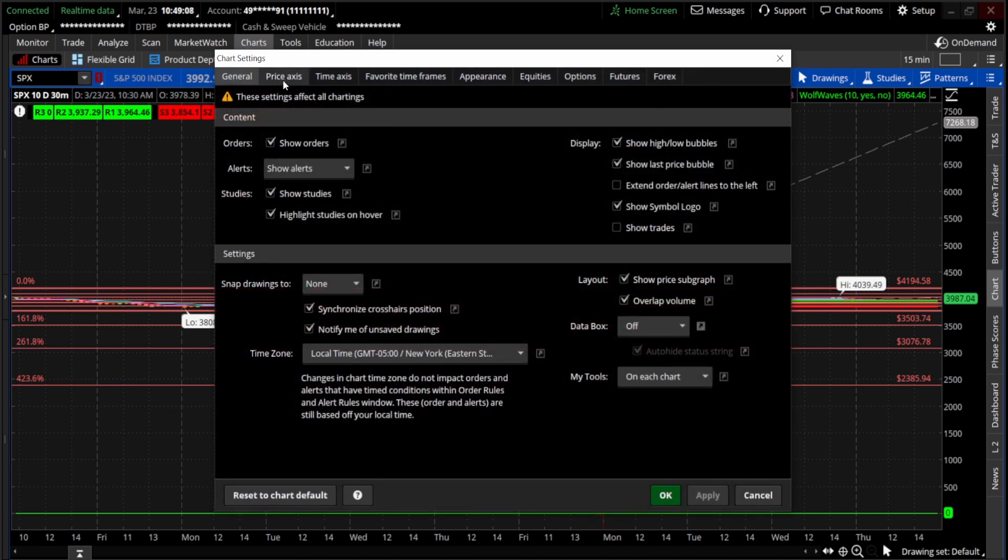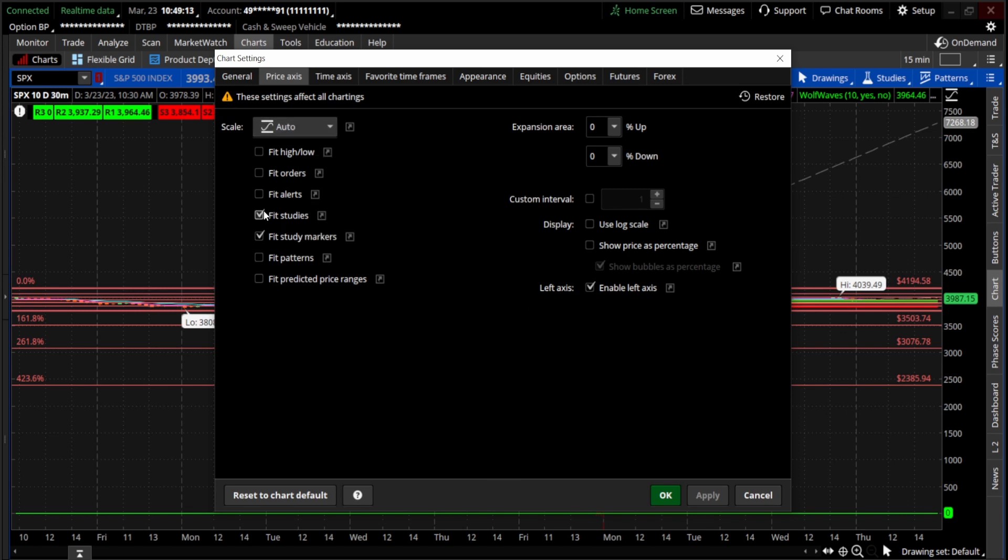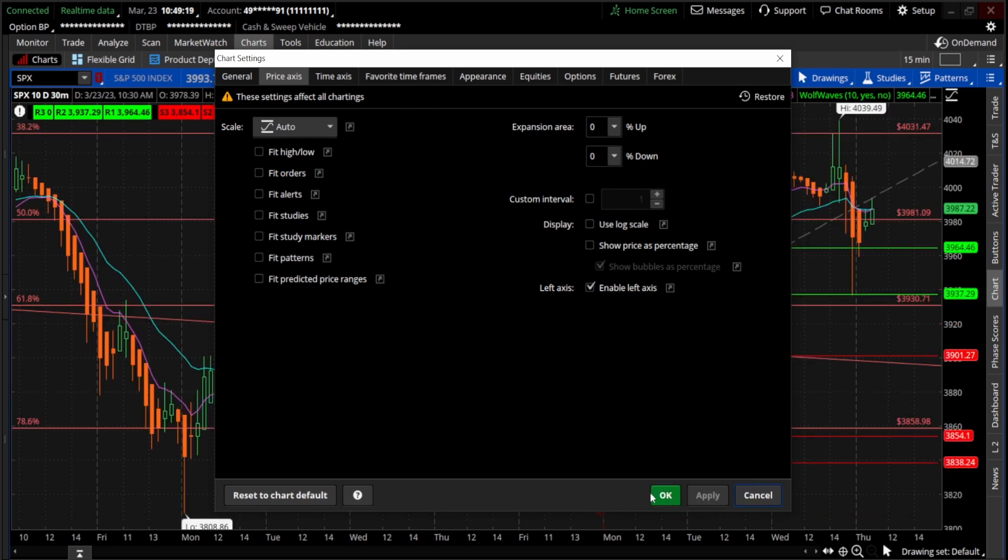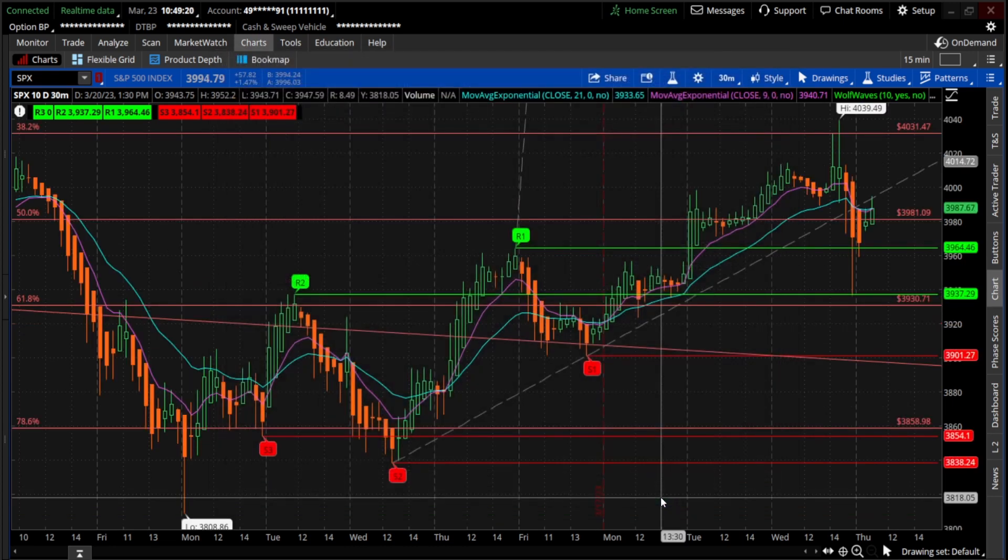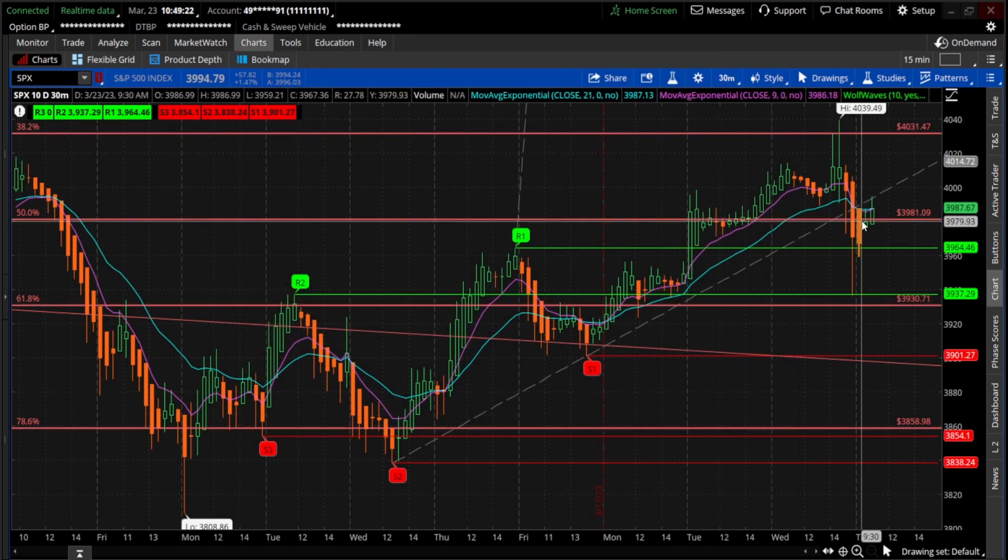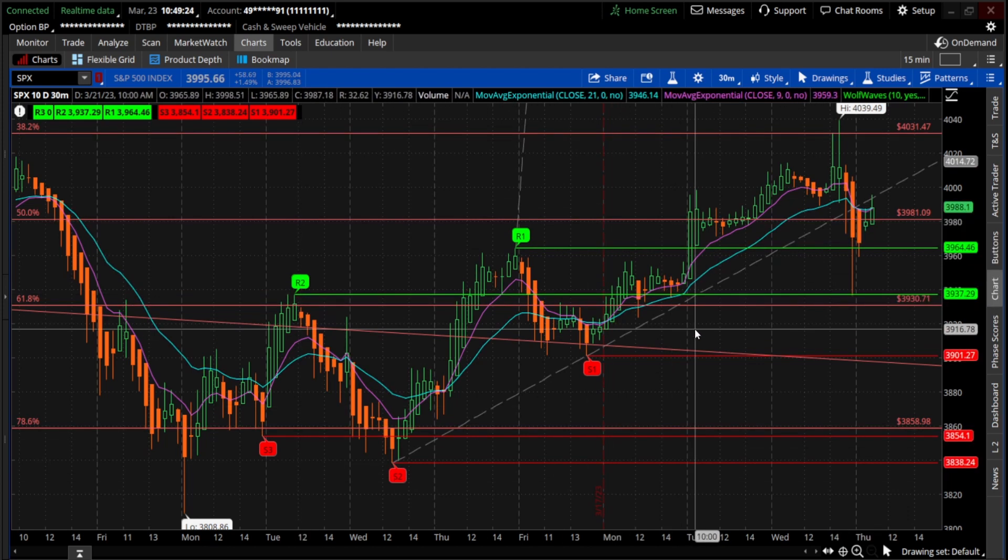We're going to go over to price axis and make sure we're on the scale to auto, and we want to unclick everything in here. Make sure nothing is clicked, then hit apply and OK. Now that's fixed it. So now on our 30-minute chart we can actually see the chart.